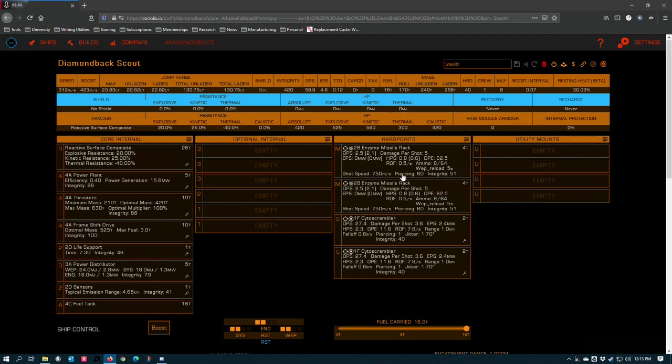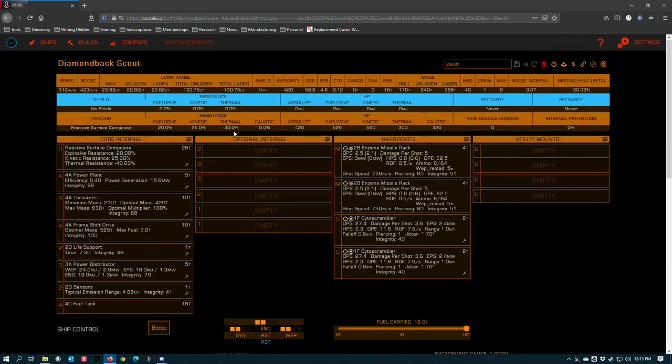However, the enzyme missile rack has one distinct advantage that enables it to, because it's doing absolute damage, very quickly erode the hulls of resistance-based builds that don't have very high absolute hull resistance, but might have very high explosive kinetic and thermal resistances. The enzyme missile rack is most effective against the ships that are the hardest to hit and that you wouldn't ever generally try to use it against.